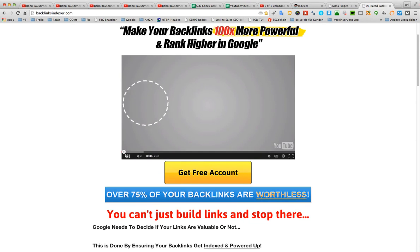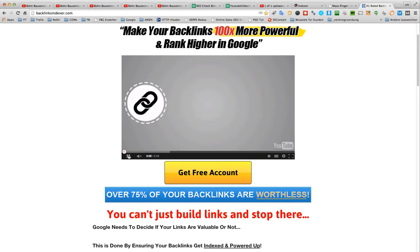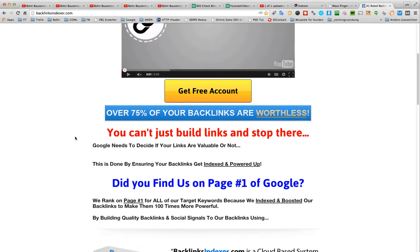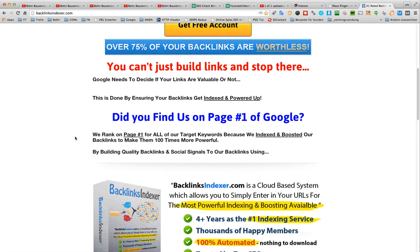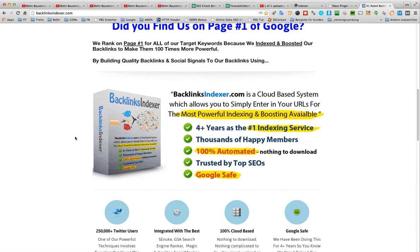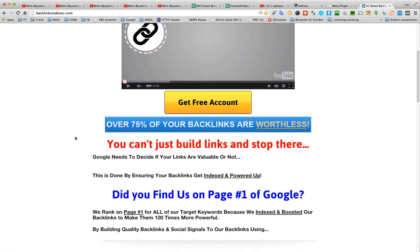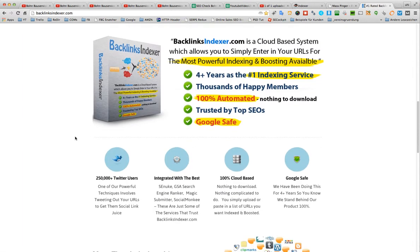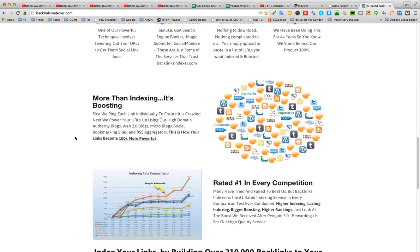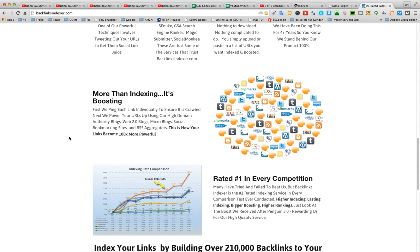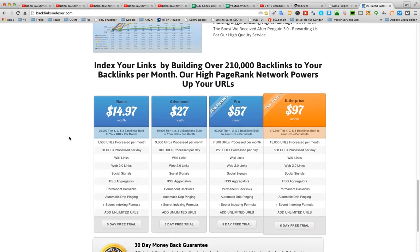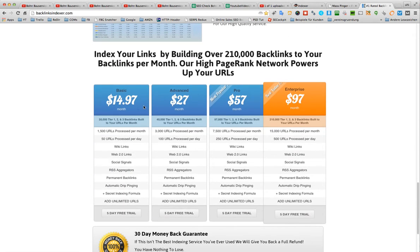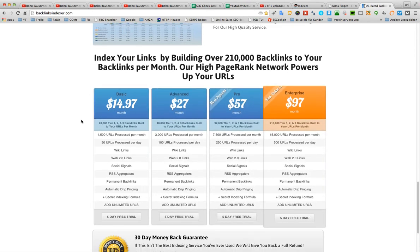Okay, that is a free account. I don't use them, so I can't say anything about them, but maybe you try it with them. Free account, I don't know what they're doing with a free account. But here the basic one is $15 a month.